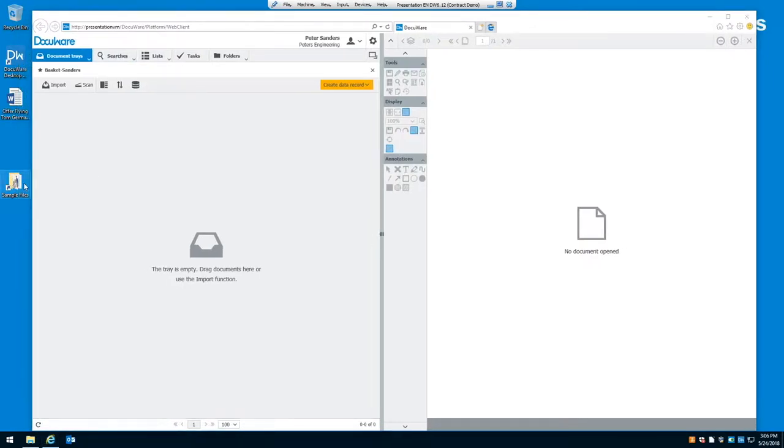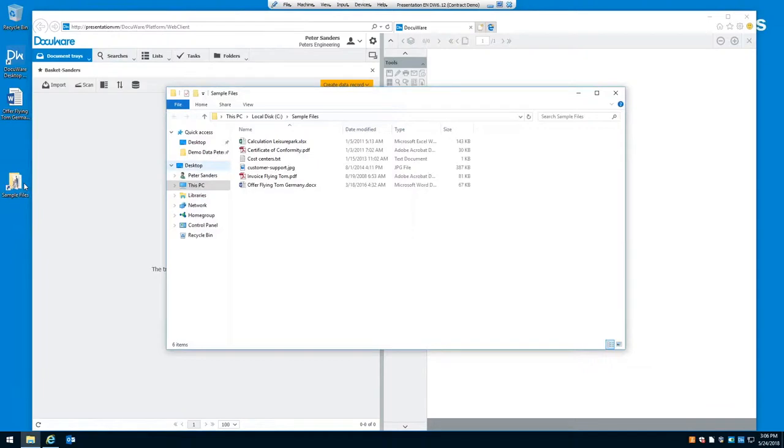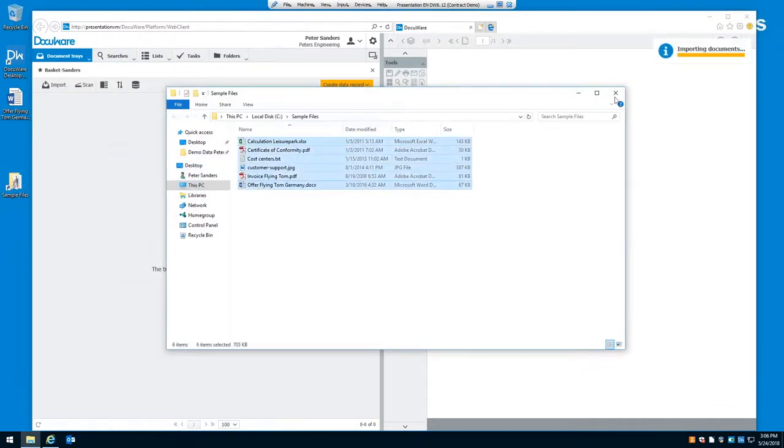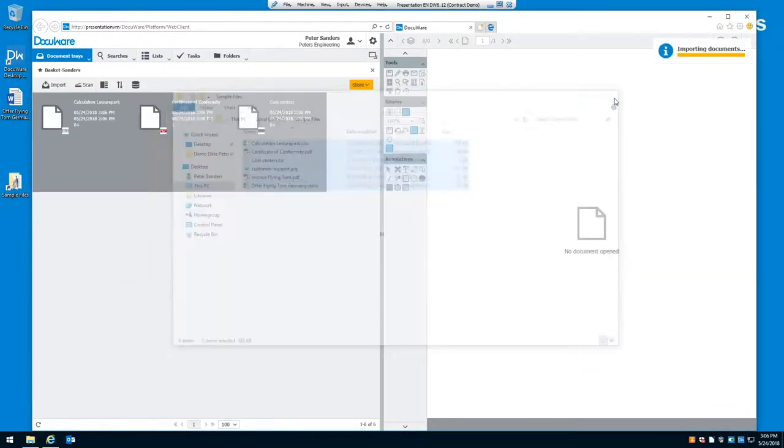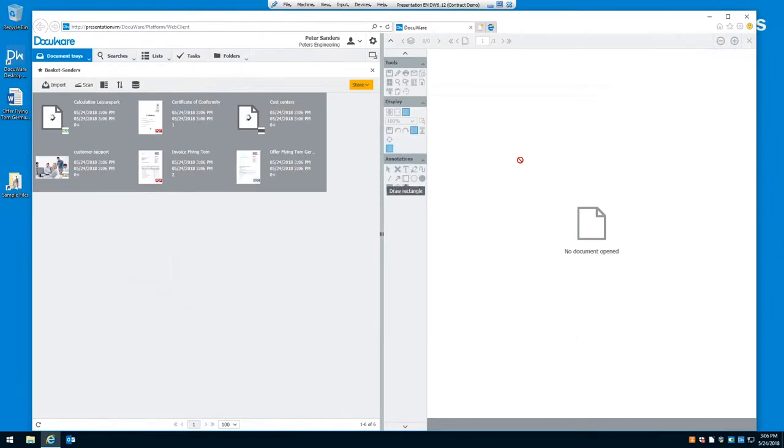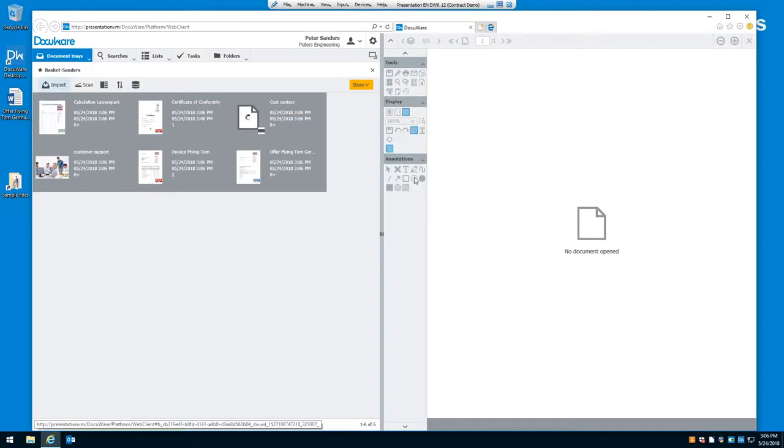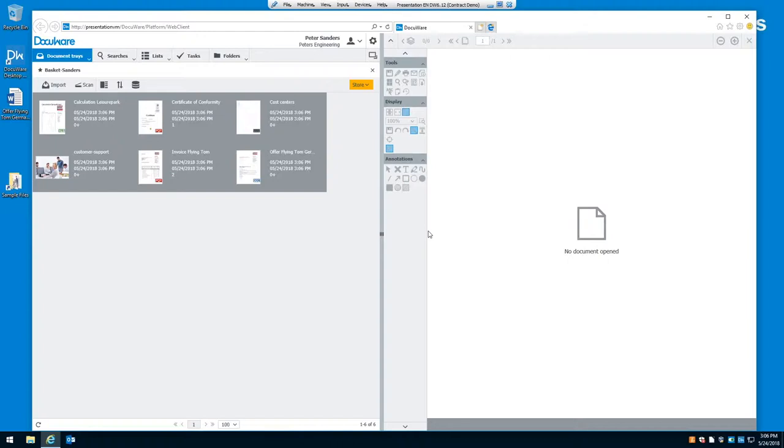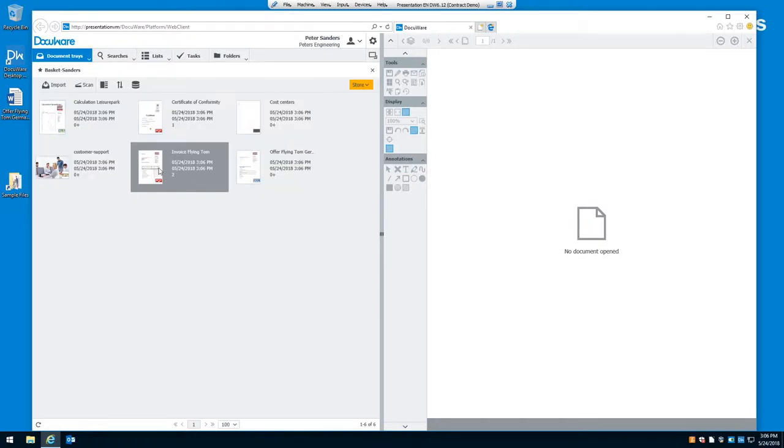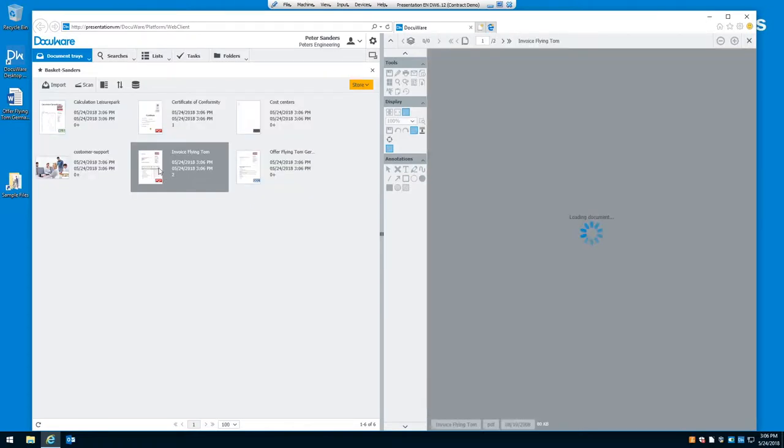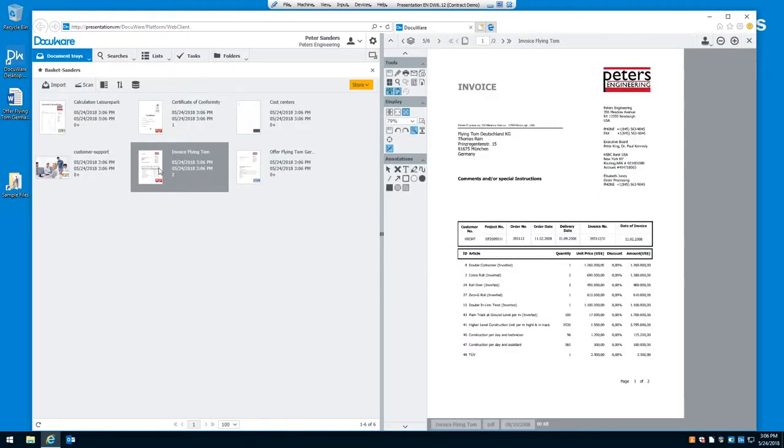When you bring documents into your tray, I'll just drag and drop some files in here. You can drag and drop from a folder on your computer or your desktop. You can click on the import and browse for files. You can scan them in using a desktop scanner or a network scanner. Or you can use your multi-function device to scan documents in. Once you have a document in your tray, you can simply double-click on it and open it up in the viewer to work with it before you ultimately store it in the filing cabinet.